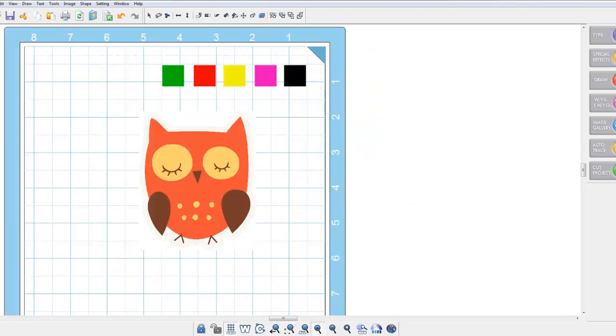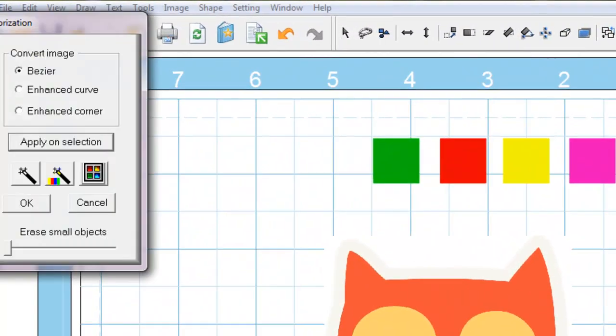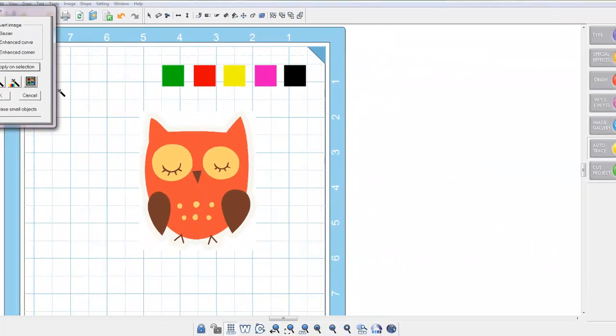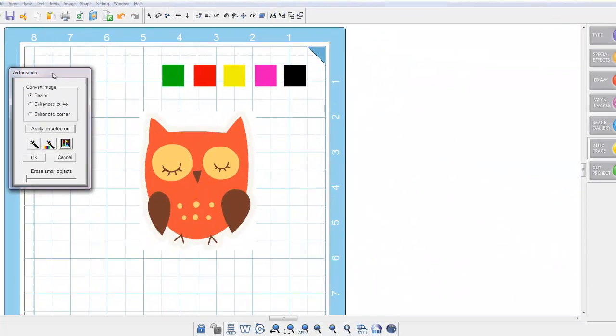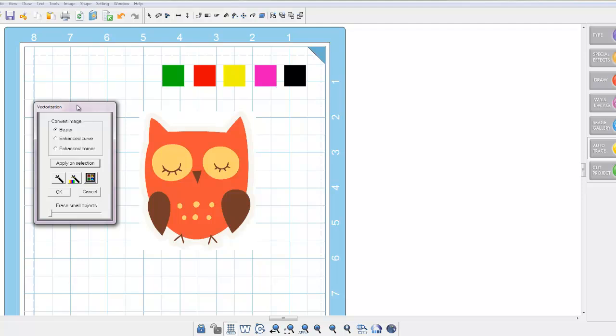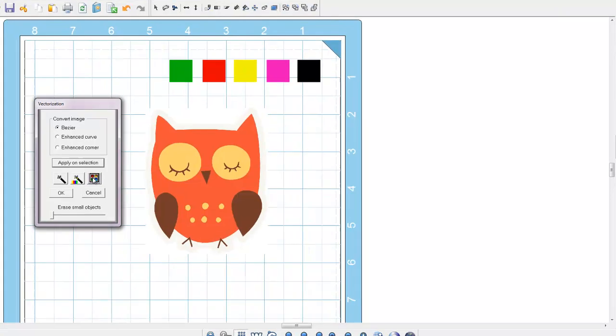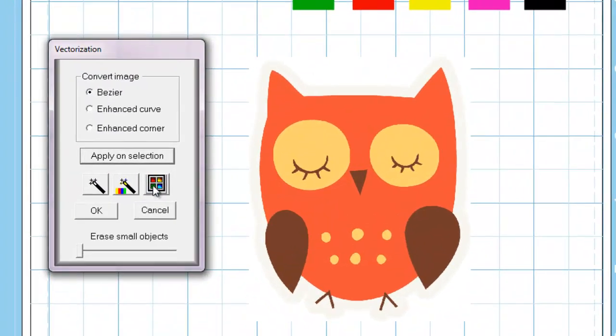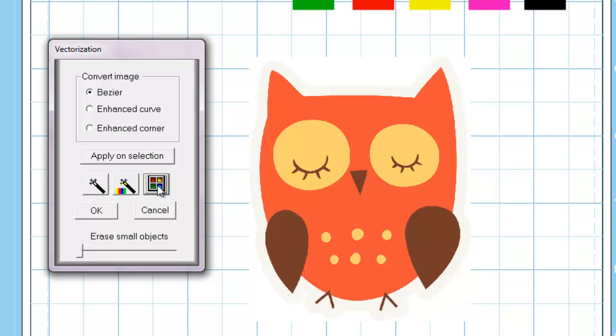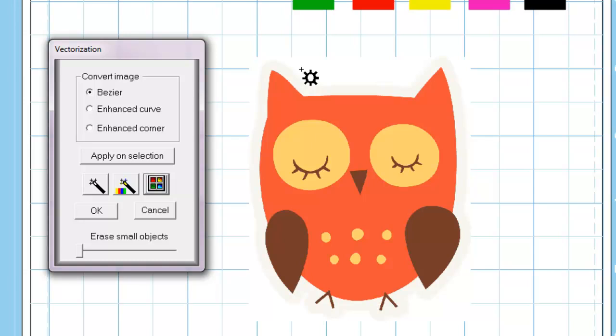I have my owl here and I need to auto trace it so I can get a cutting line around it. As at the moment it's only an image. So I'm going to select auto trace which opens up this vectorization window and I'm going to go to detector intensity which has these 4 little boxes. I'm going to select the box and it will open up this little cog wheel here. I could select here, here or here. I'm going to select on the white outside of the image to give me an auto trace line which will effectively be my cutting line.